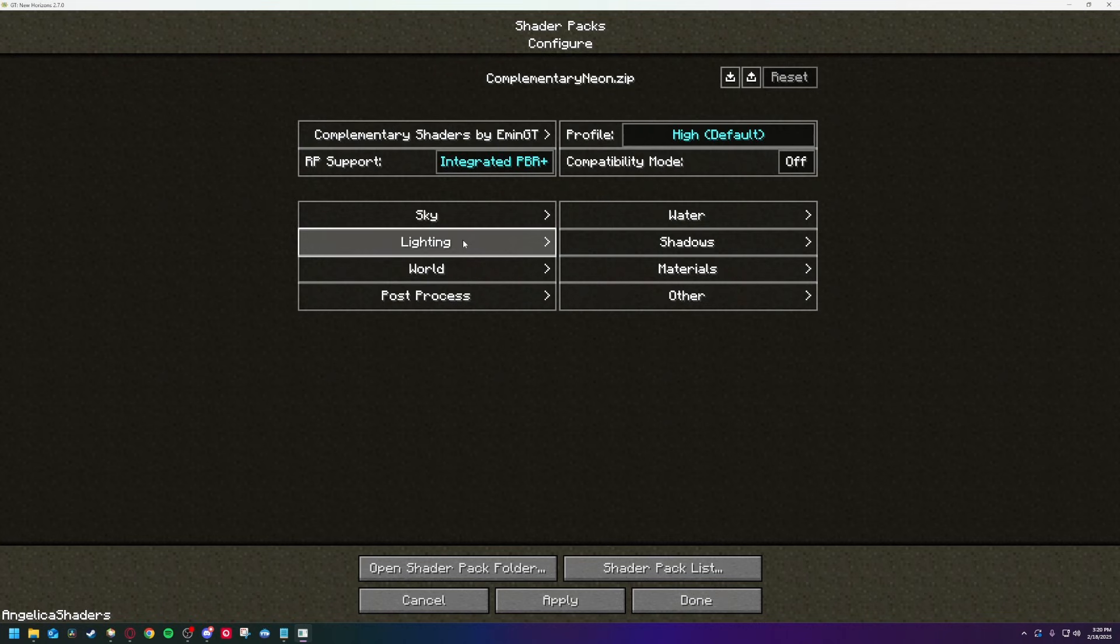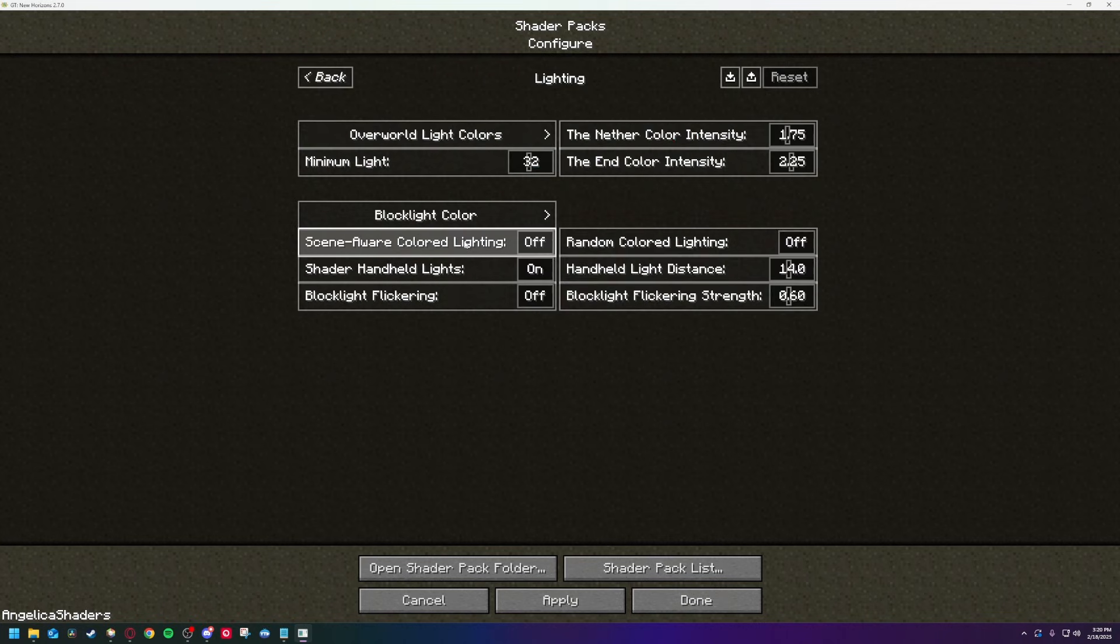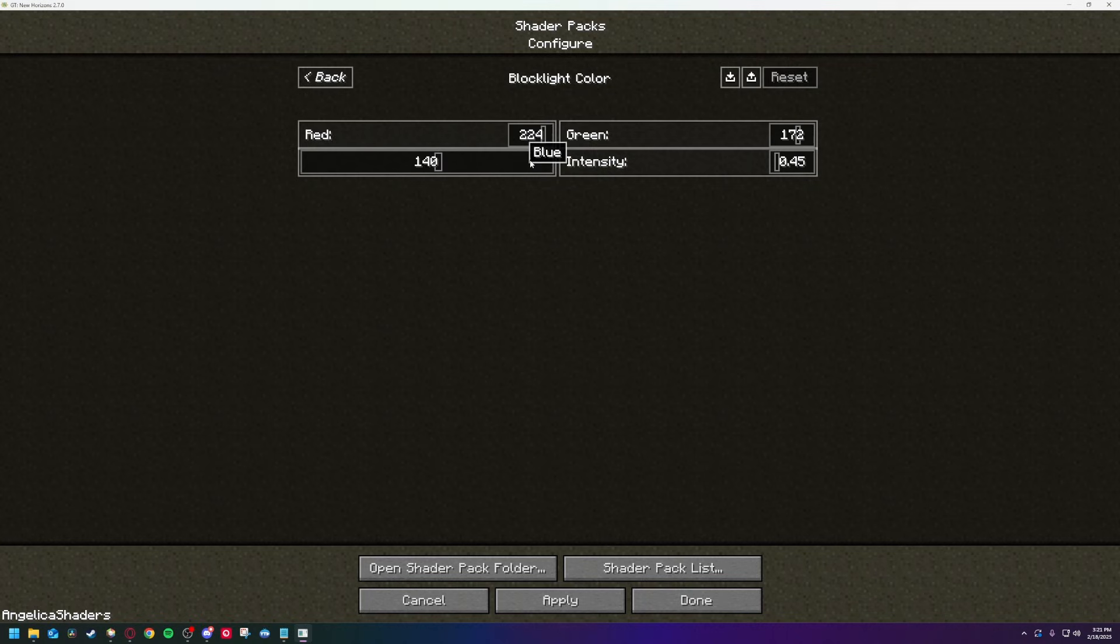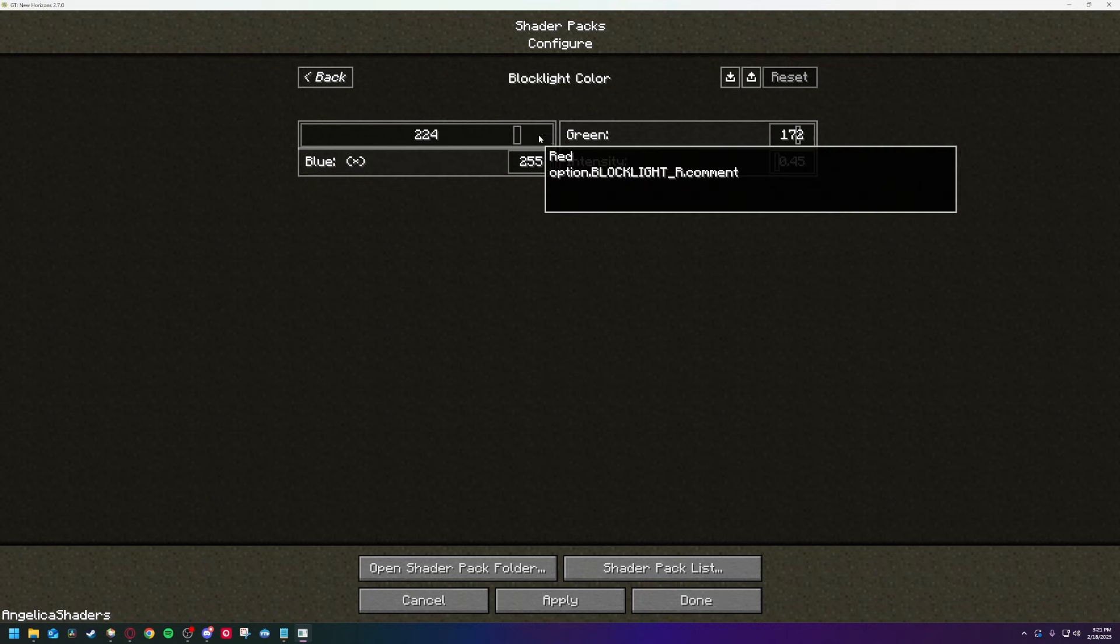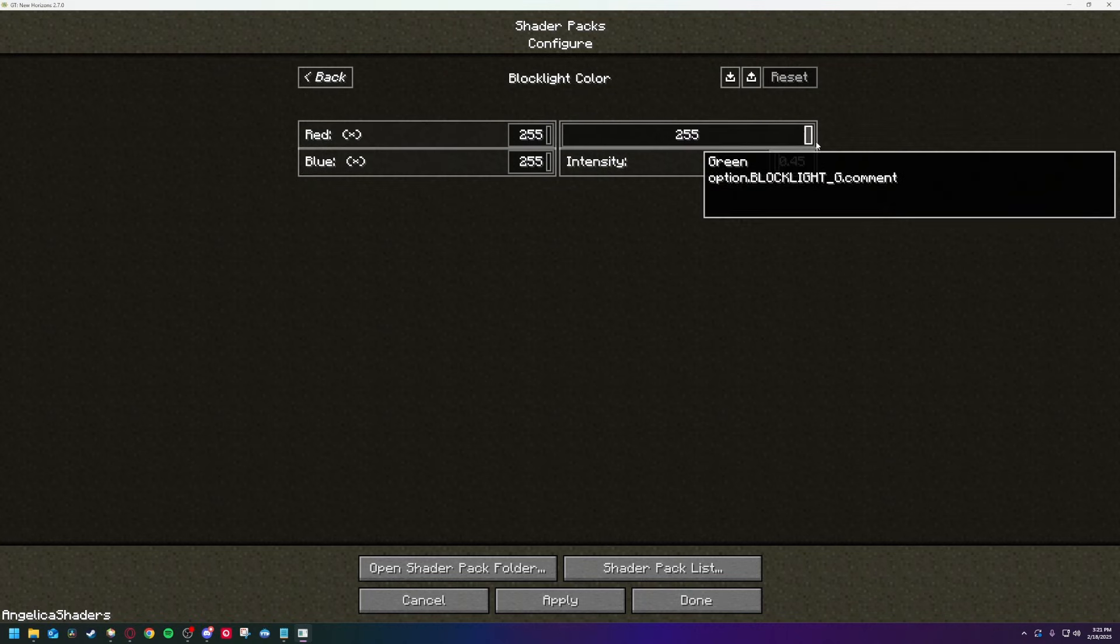Next, in lighting, I turned the block light color to pure white, all three at 255. It makes torchlight look a little unnatural, but it makes every other light source much more vibrant.